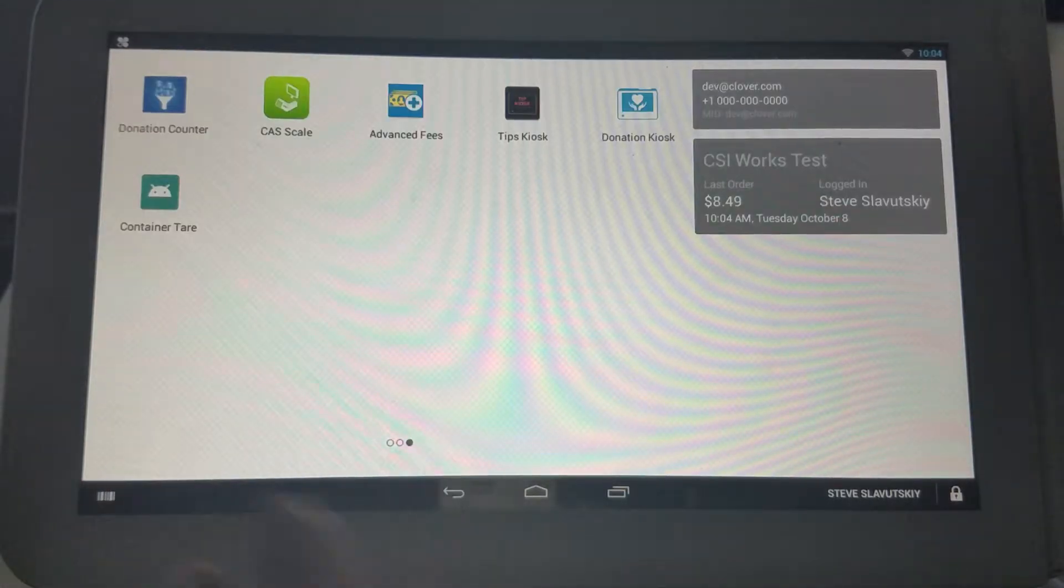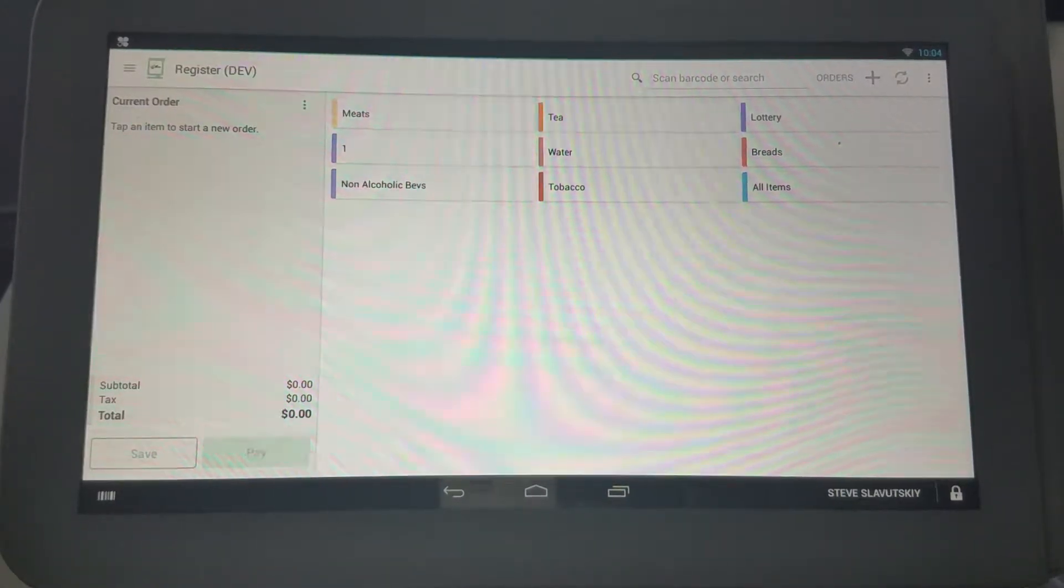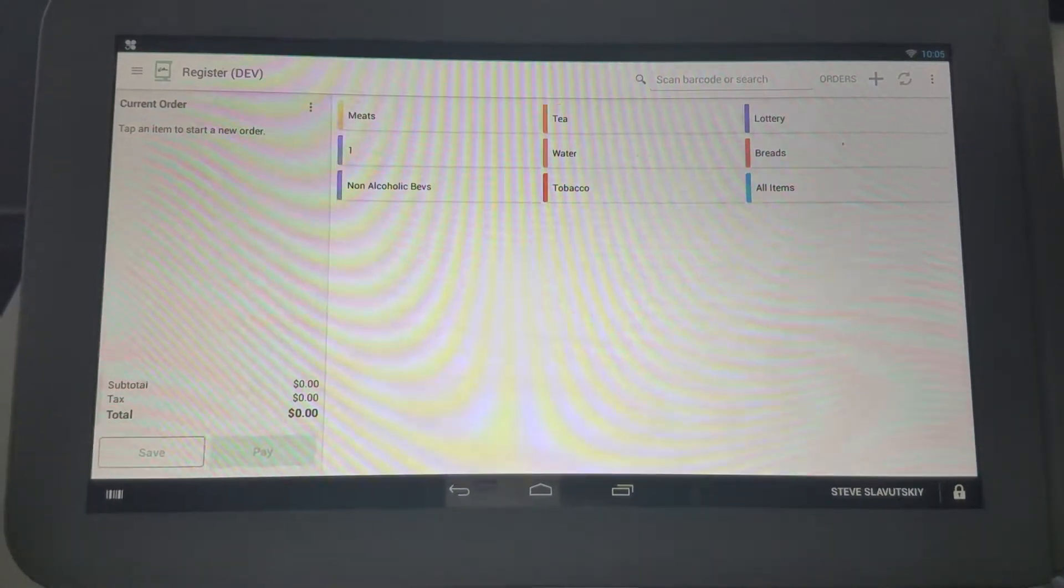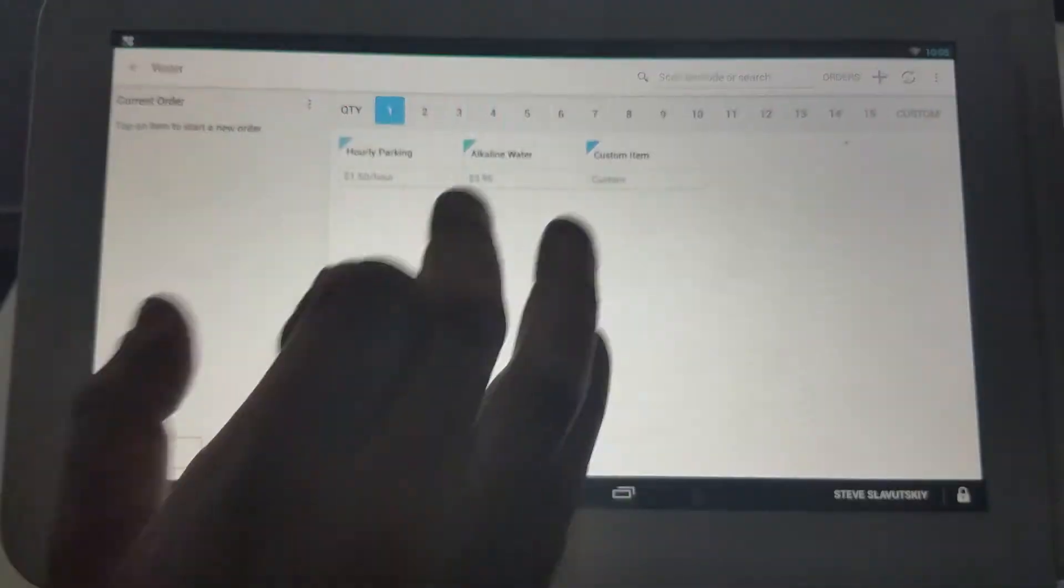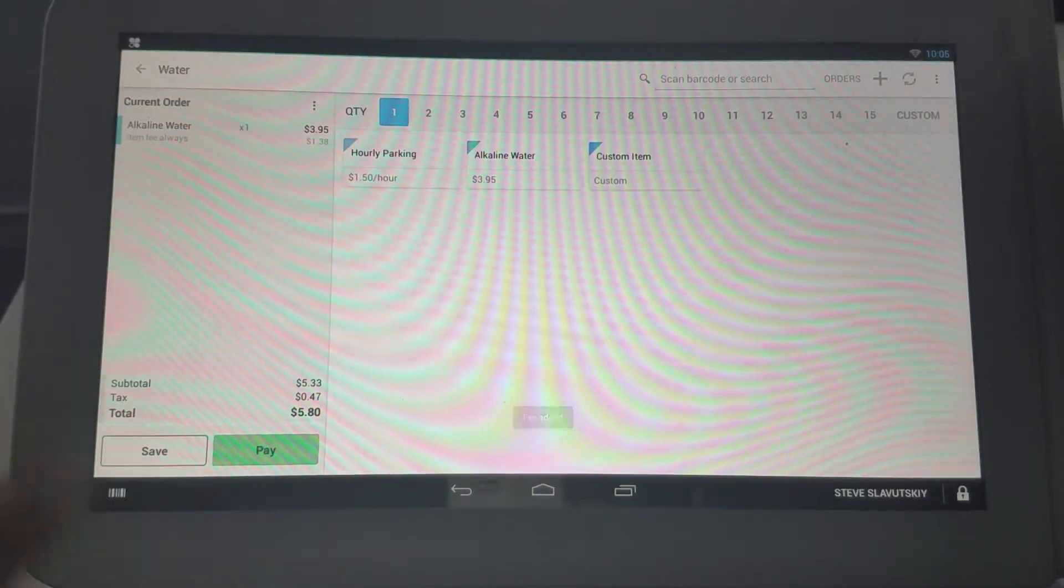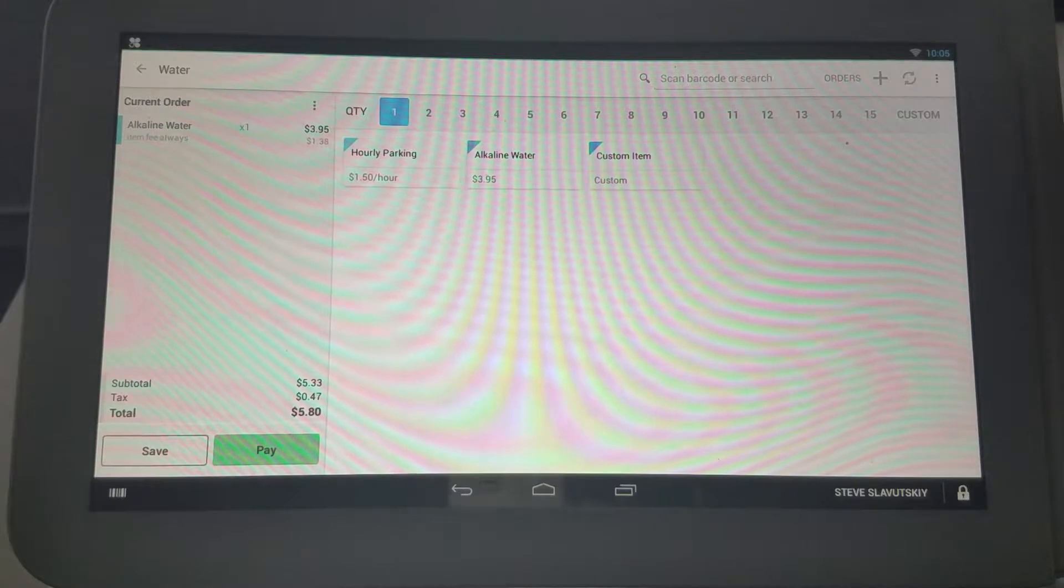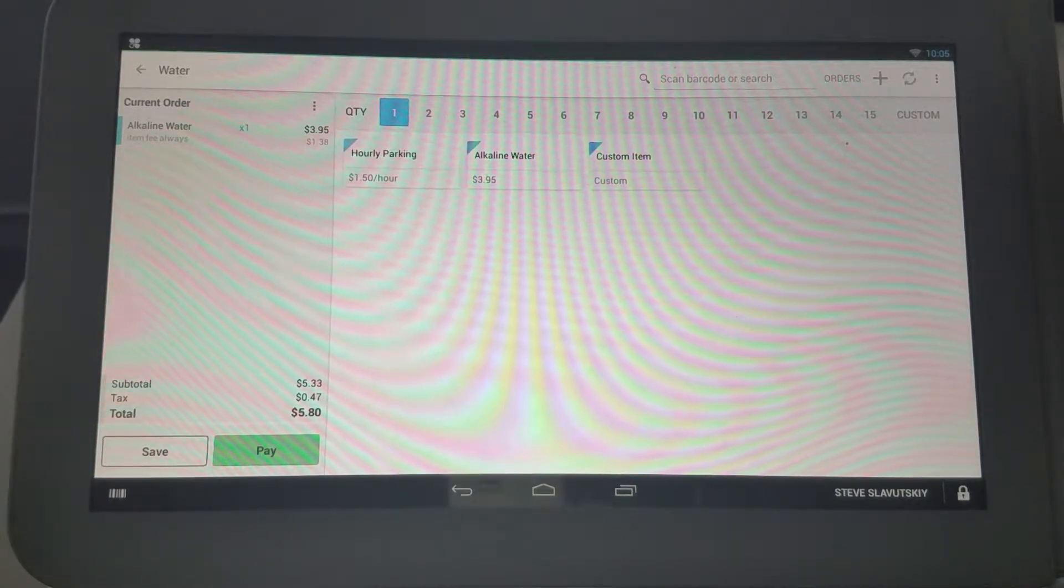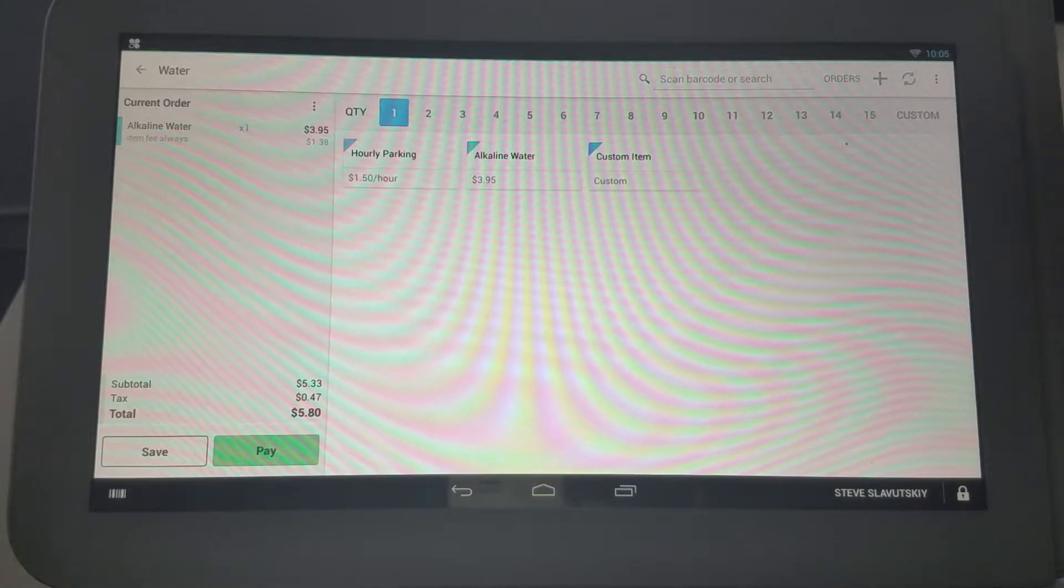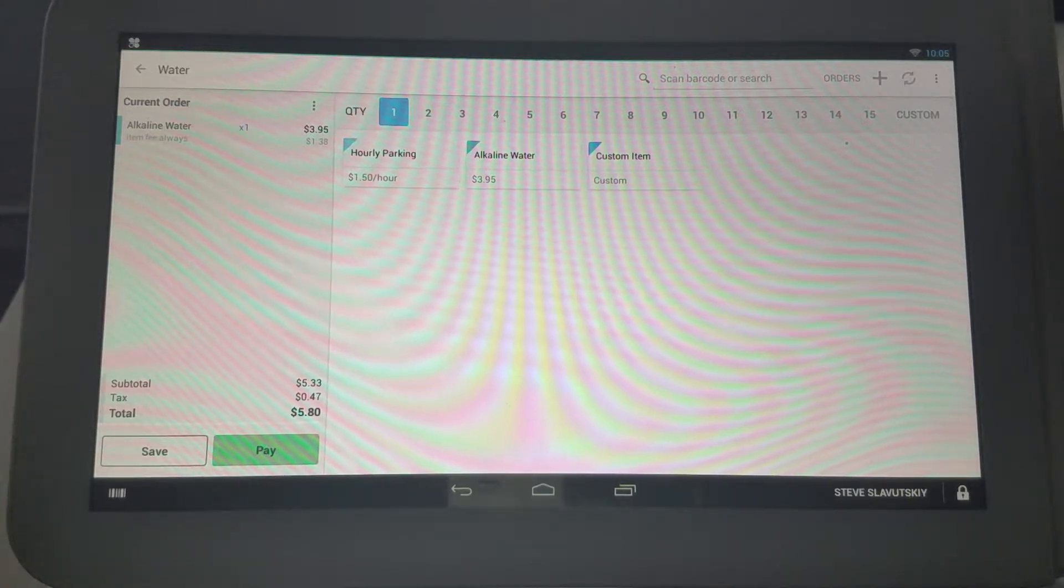Let's demonstrate how that works in the register. Let's say water is this one, and you can see that the fee got added. This is an example of a fee triggering based on the line item, based on percentage points, and adding all the time.